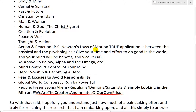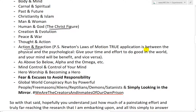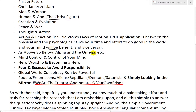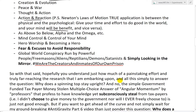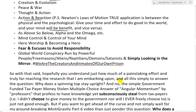P.S. — my view on Newton's laws of motion, and their true application is between the physical and psychological. For example, give your time and effort to do good in the world and your mind will benefit — and vice versa. If you do something bad, you're going to be psychologically bad. I'll be explaining that later as well in the Antigravity Part 6 video.